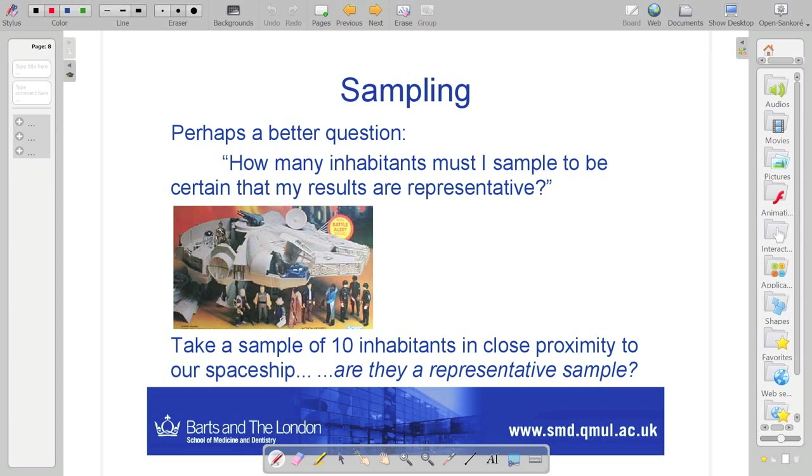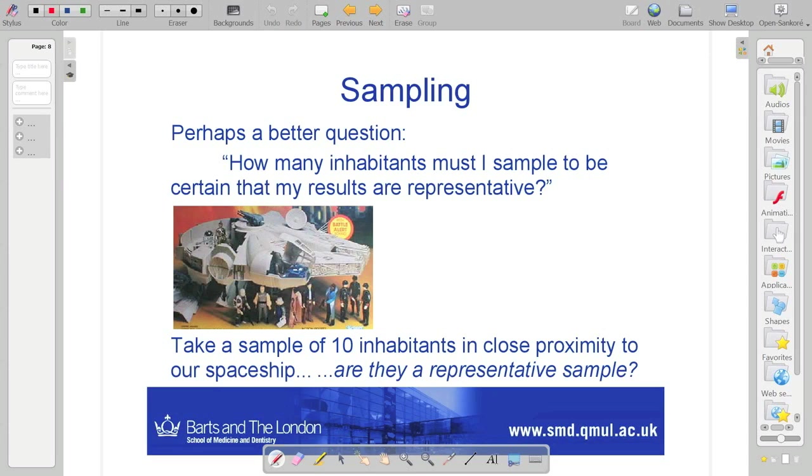So we've landed and we've been approached by some inhabitants. We quickly draw up a questionnaire, as you would in such a situation. We run out of our spacecraft, hand it to the first ten people to approach, get them to fill it in. And then we take the results back onto our spacecraft. And we ask ourselves, well, is that representative? Any thoughts on my method? So we may have landed in a particular community. What else about the people who've approached? What might bias our results?